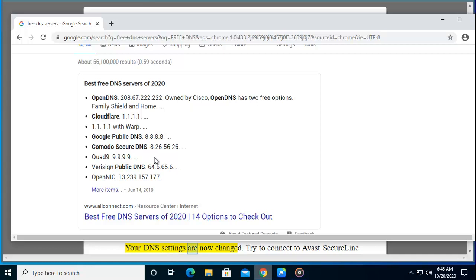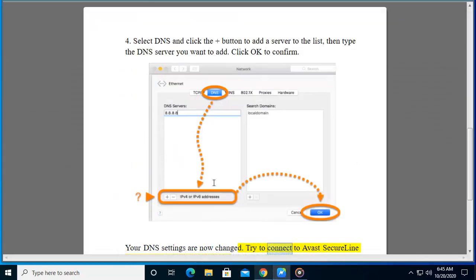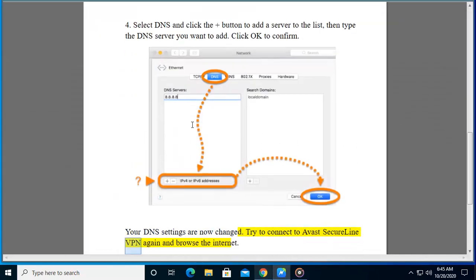Your DNS settings are now changed. Try to connect to Avast SecureLine VPN again and browse the internet.